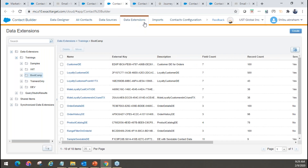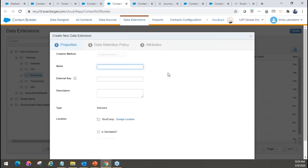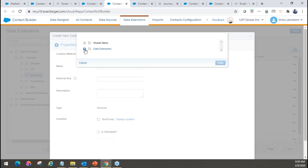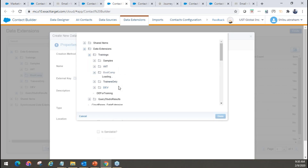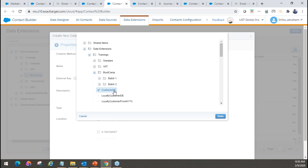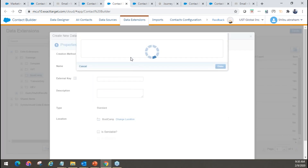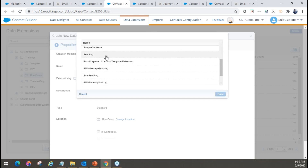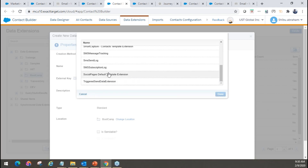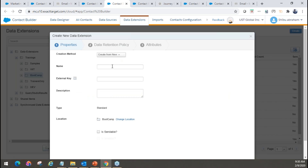Under Contact Builder, you have a tab called Data Extensions. If I click on Create, this is the option to create a data extension — this is a standard data extension. You can create from new, or create from existing — it will ask which data extension you want to mirror. If it's a template, there are predefined templates like send logs or triggered send data extensions, which have predefined fields that you have to use — you cannot delete those attributes but you can add additional ones. In our case, we're going to create a sample data extension. All data extension names should be unique — if the name is already used, it will give you an error.